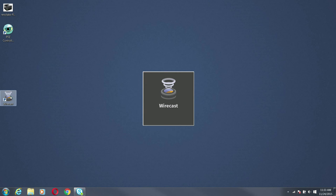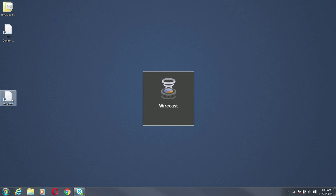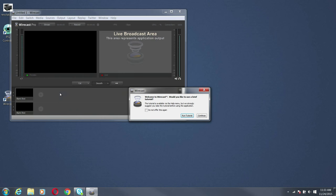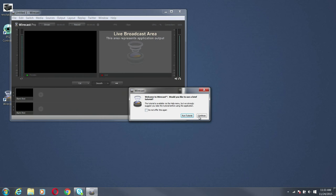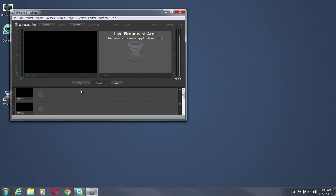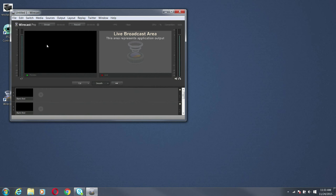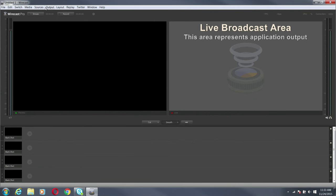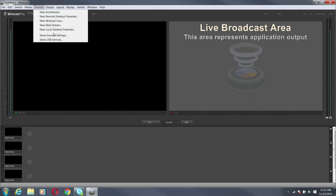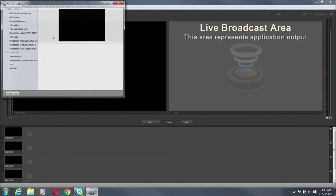First thing we're going to do is open Wirecast. Now I'm going to go to Sources, Show Sources Settings and I'm going to just let it populate. It'll find all the ONVIF devices here.